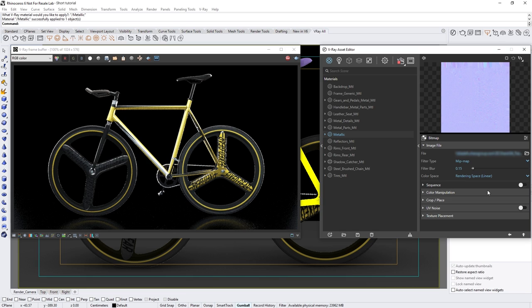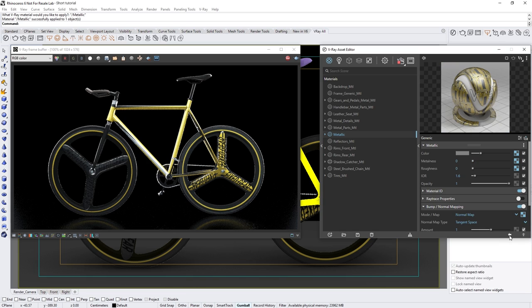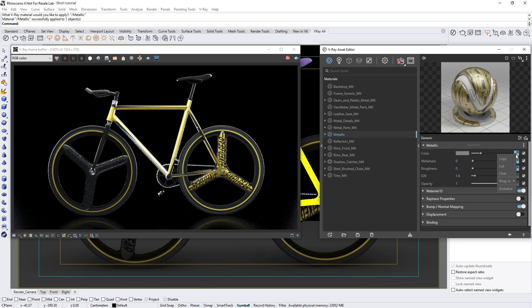If we twirl up the bump and normal mapping and return to our metallic material's color texture swatch, we can right click on the base color texture to pull up the wrap-in menu.